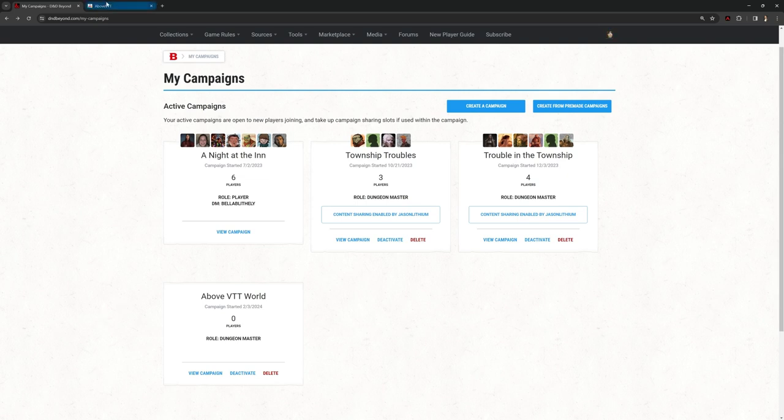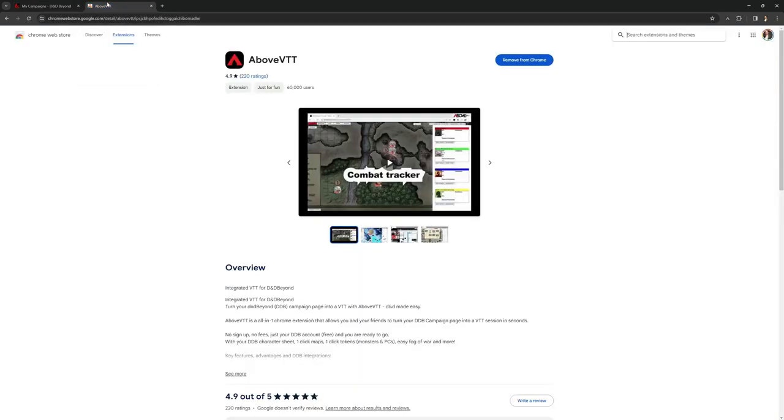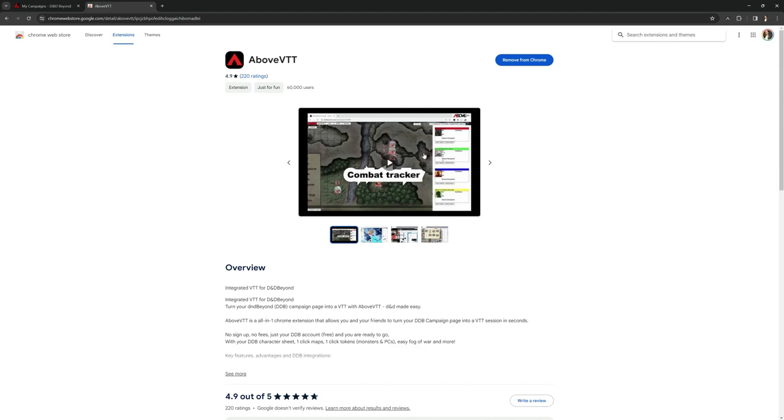All you need to do is in your Chrome browser, you'll need to do a Google search for AboveVTT and it will bring you to this screen where you can add this on as an extension. You need to install that extension and that's kind of all of the setup you really need to do.